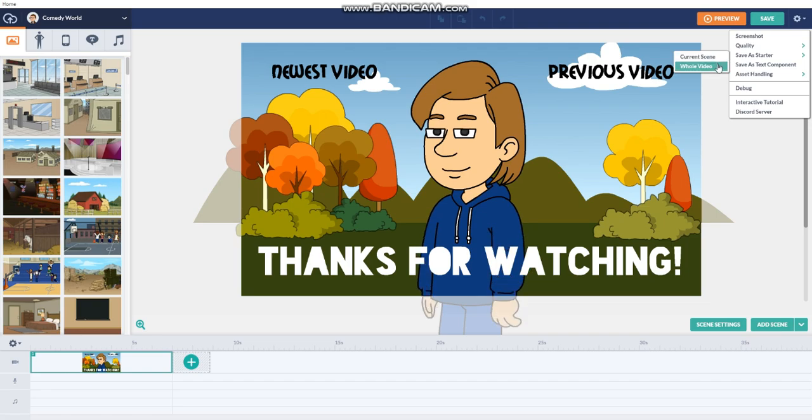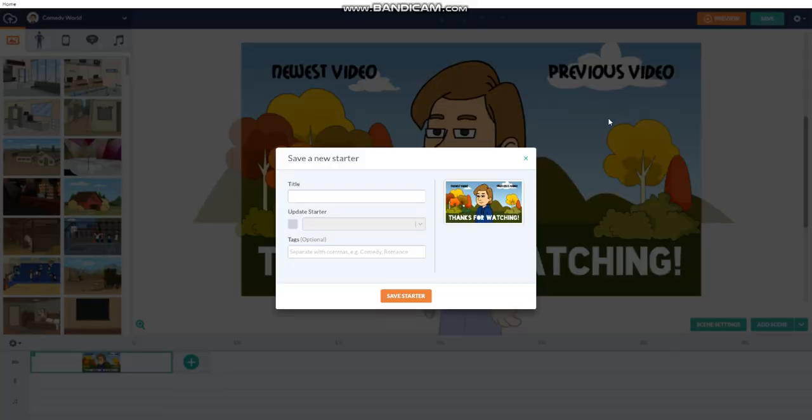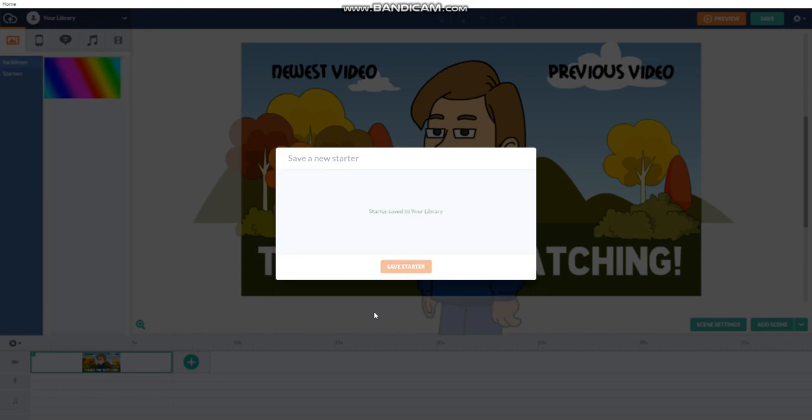Click current scene or whole video, depending on how many scenes your video outro is. My outro is one scene, so I'll click current scene, name it outro or whatever you want. I'm gonna name it outro, then click save starter.